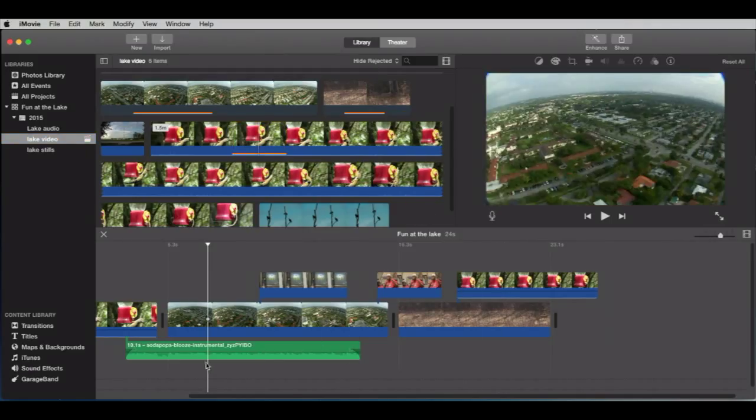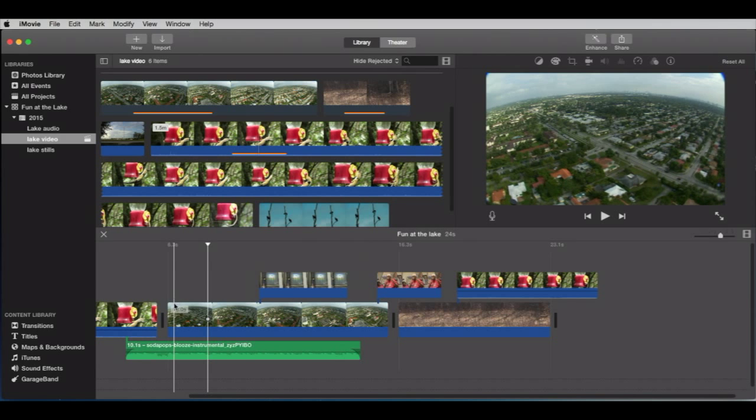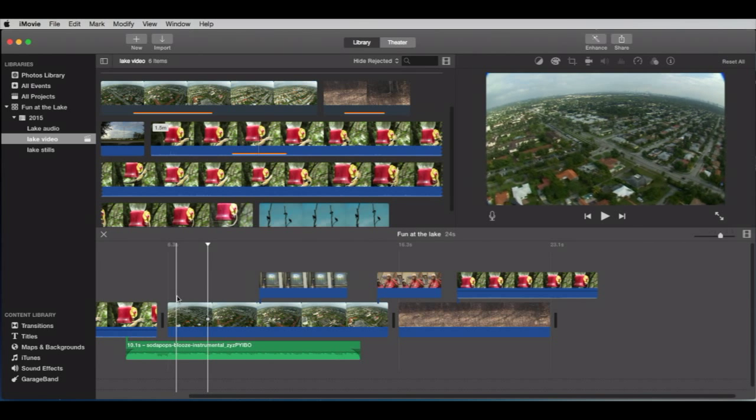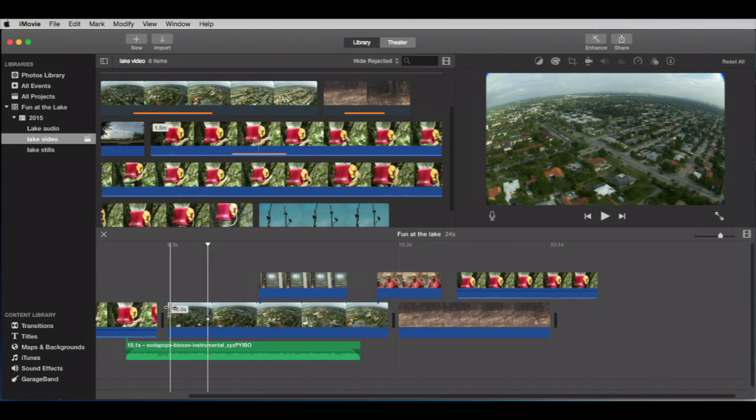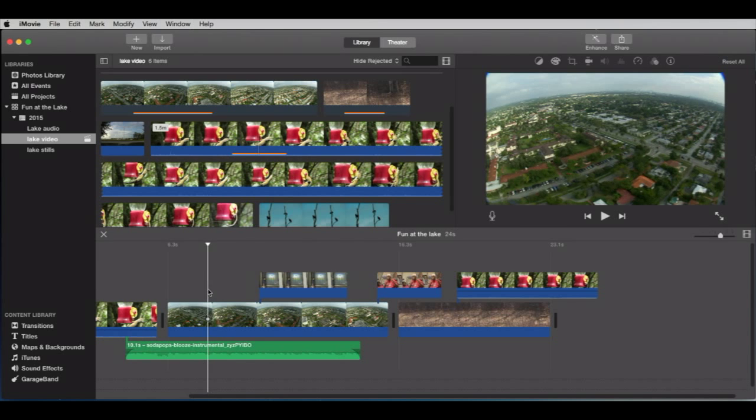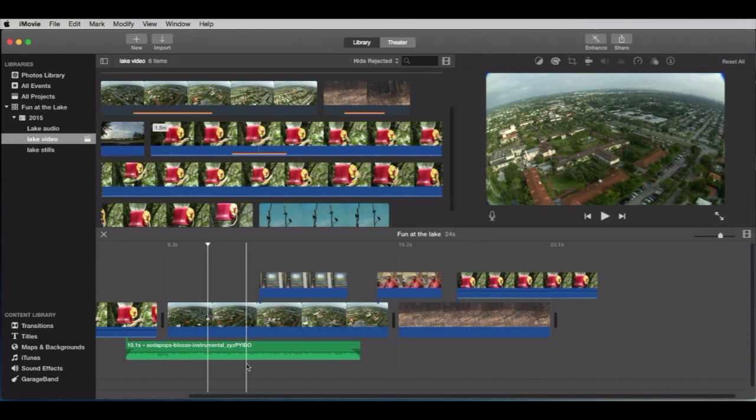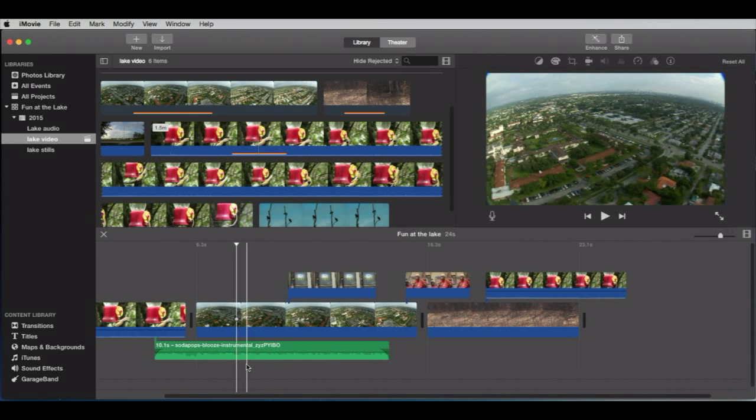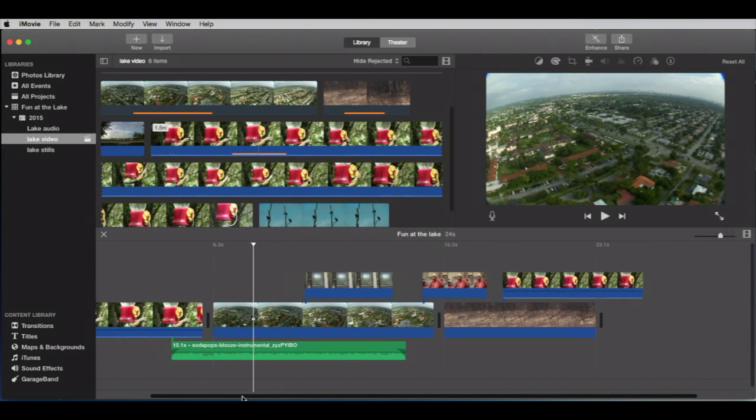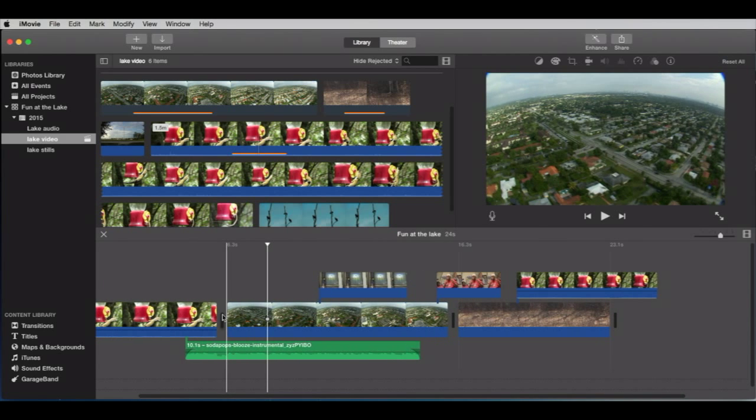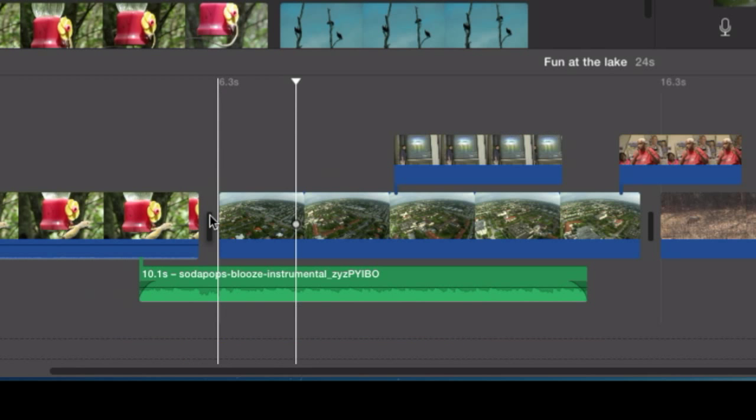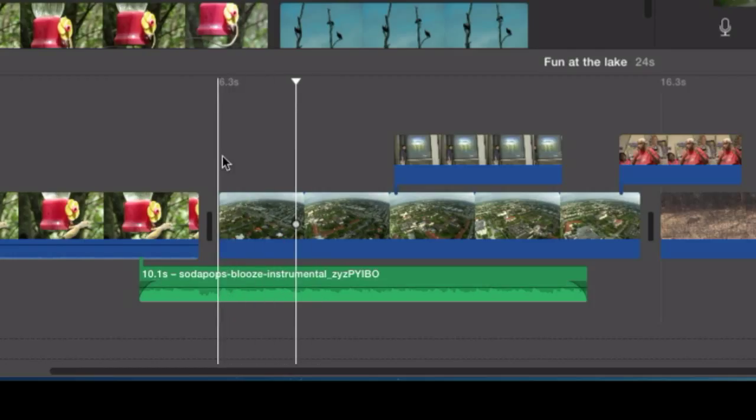Okay. Well, let's just say that we have someone talking from the beginning of this clip to like right about there. What do we do then? Well, what we're going to do is an action called ducking. In other words, we're going to duck down our music so that you can hear clearly what's being said because that is, after all, the prime directive here. How do we do that?